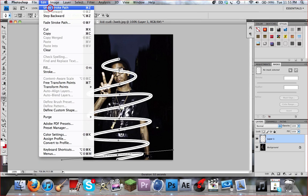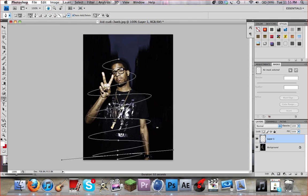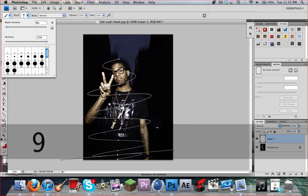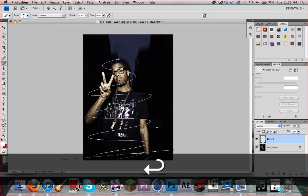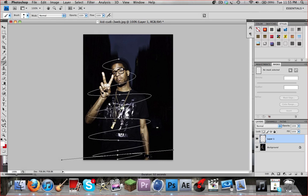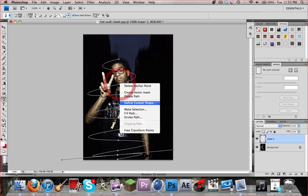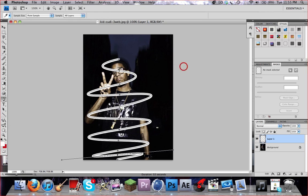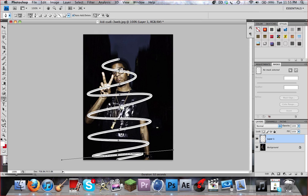That was a little bit too much, so we're going to undo that. Go ahead and make your brush tool a little bit smaller — probably go with about a 9. See how that looks. Make sure you grab your pen tool again, right-click, stroke path, same thing as it was last time. Let's see how that looks.